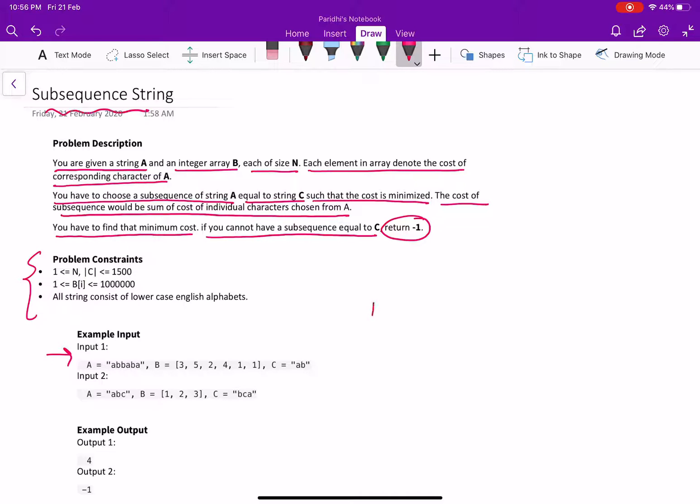A is given as A, B, B, A, B, A and B has the cost of each character.